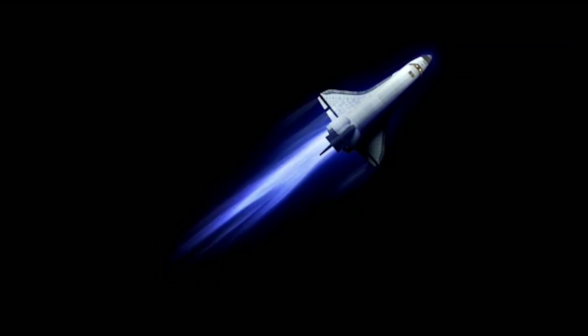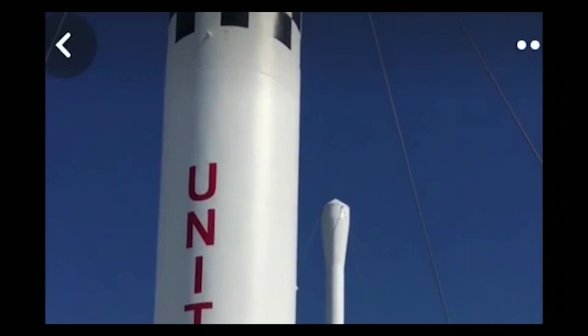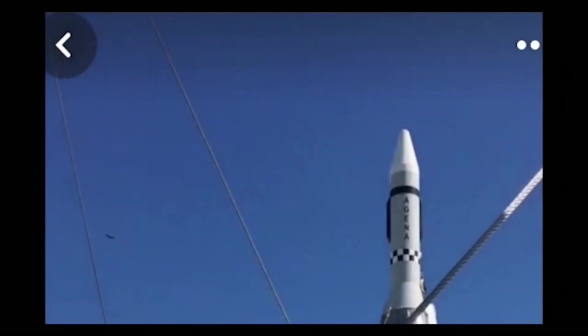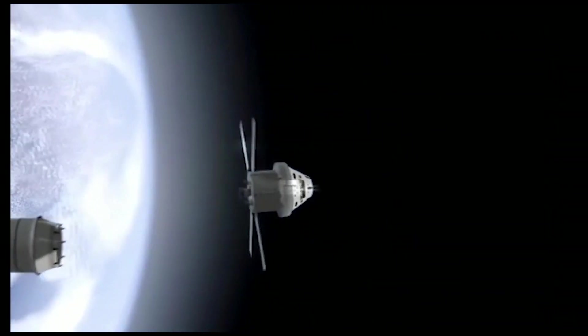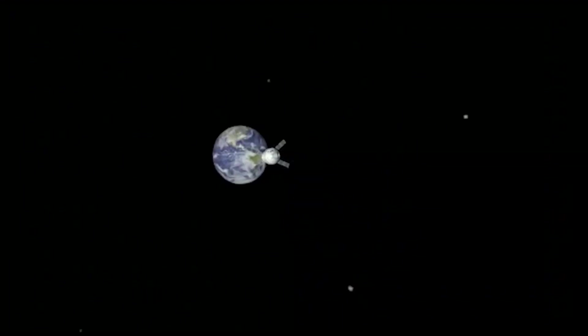The first stage of the plan is to send unmanned missions to Mars to establish the infrastructure necessary for colonization. These missions would include sending rovers to explore the planet's surface, identify potential landing sites, and establish a propellant production plant.